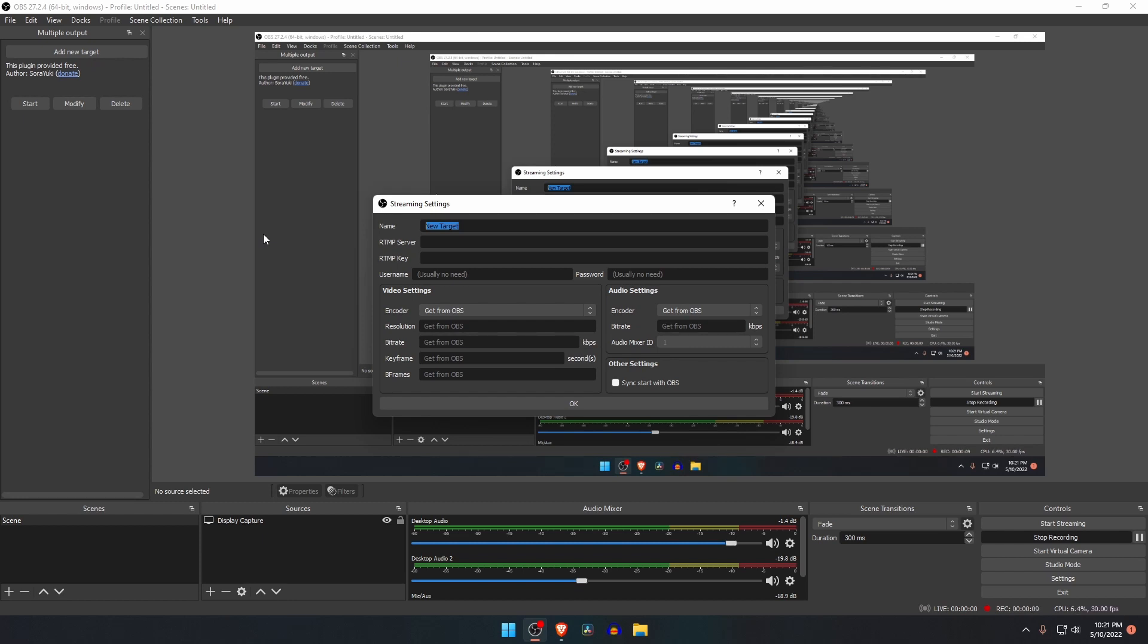Here we have to put some information like RTMP server, RTMP key, video resolution, bitrate, encoder, etc. The first option is name. I am going to stream on Facebook, so I will give the name Facebook. Next option is RTMP server.